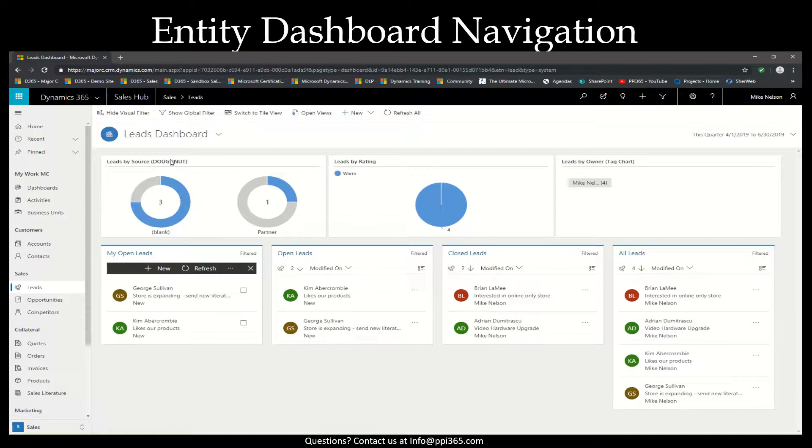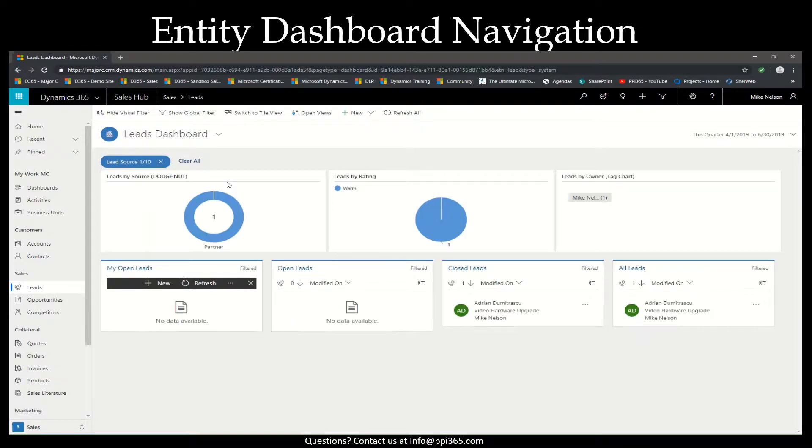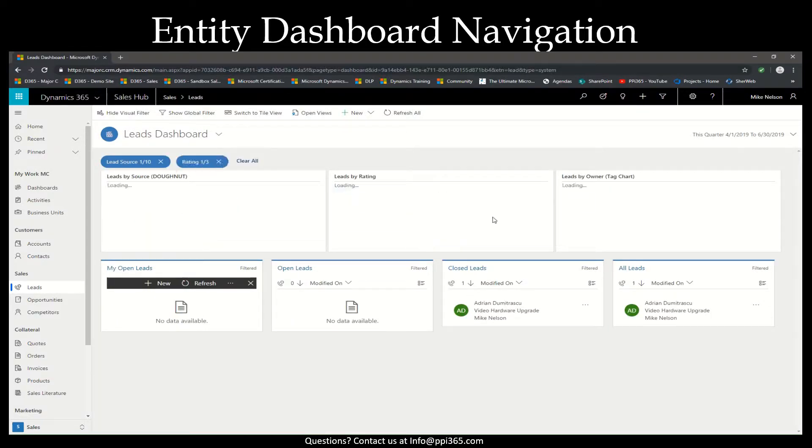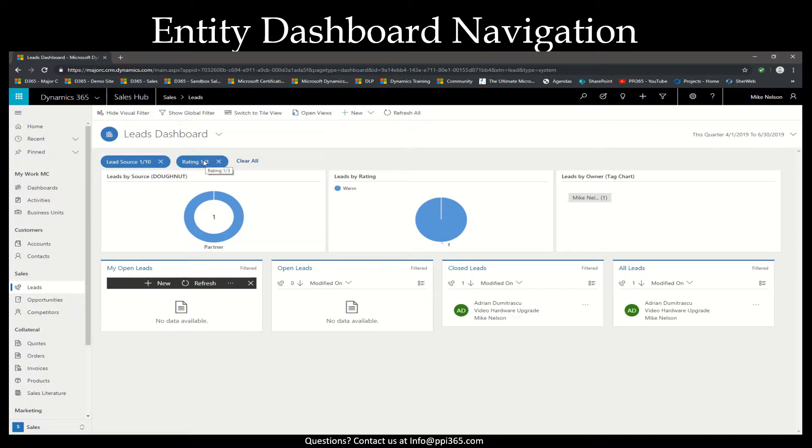For instance, if my leads by source, I want filtered by partner, and then warm, you'll see my filters being applied just simply by clicking them.